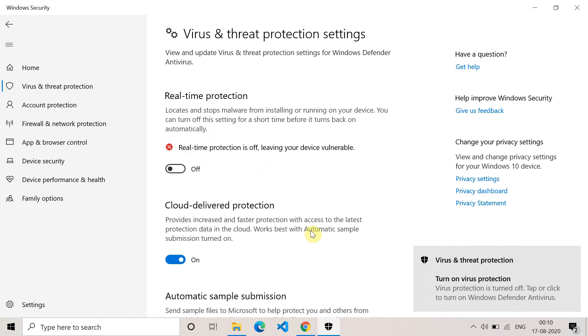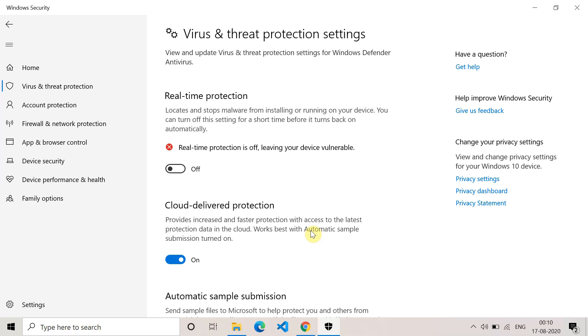Sometimes antivirus treats the website as a threat and doesn't allow it to open, so turning it off might work. Try this method as well.